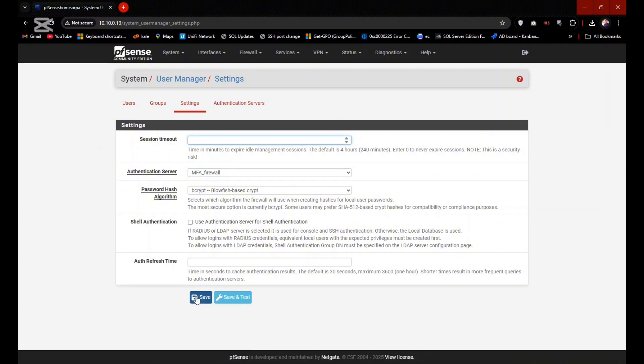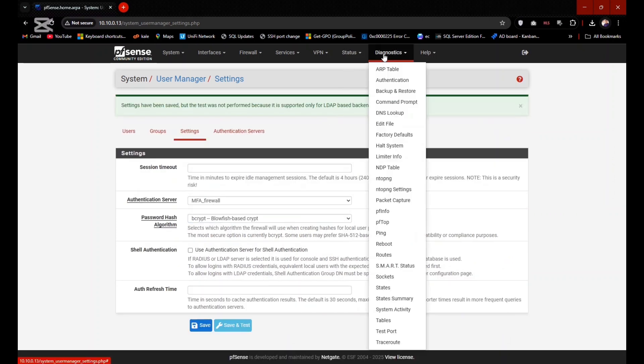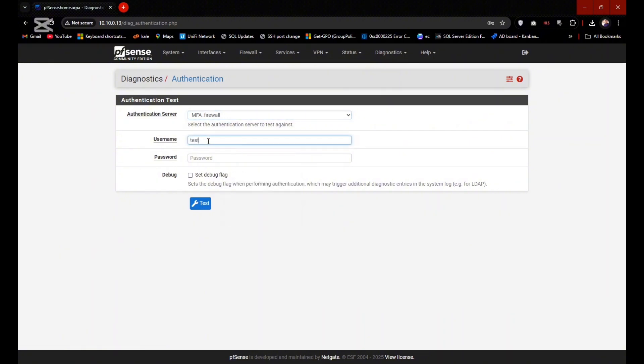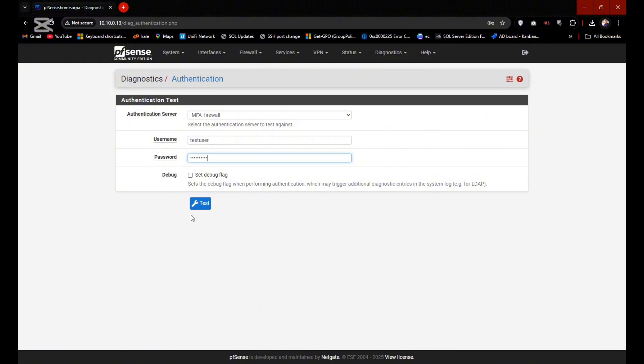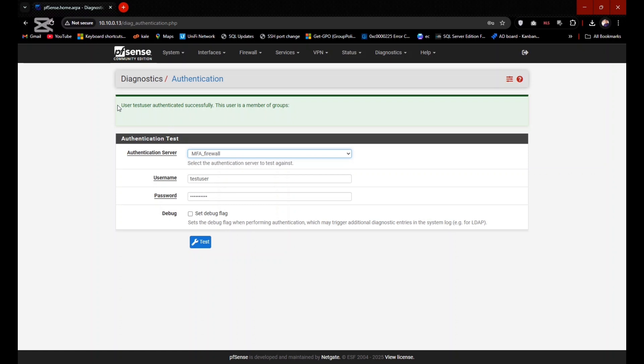We can test our setting by a firewall mechanism. You need to go to Diagnostics and click on Authentication. Authentication server would be the MFA Firewall and username would be which we created in previous step. The password would be the first four digits of your pin. And yes, it is successfully authentication code by Google Authenticator.